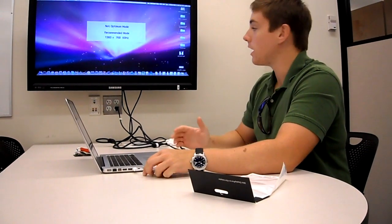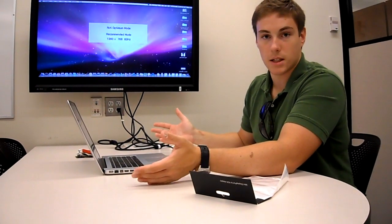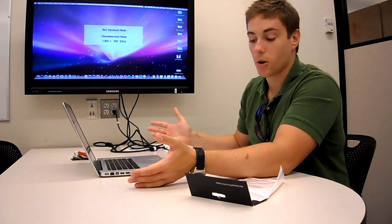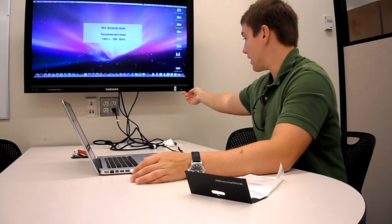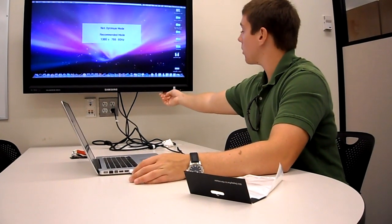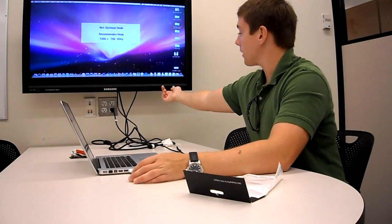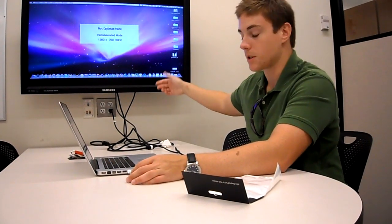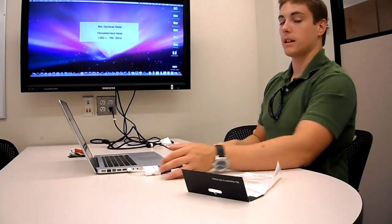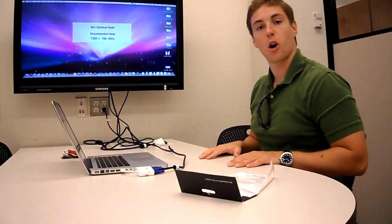If the picture doesn't appear, it usually means it's not in PC mode. In that situation, toggle the source button until you get to PC mode. And that's it. Hope you enjoyed. See you next time.